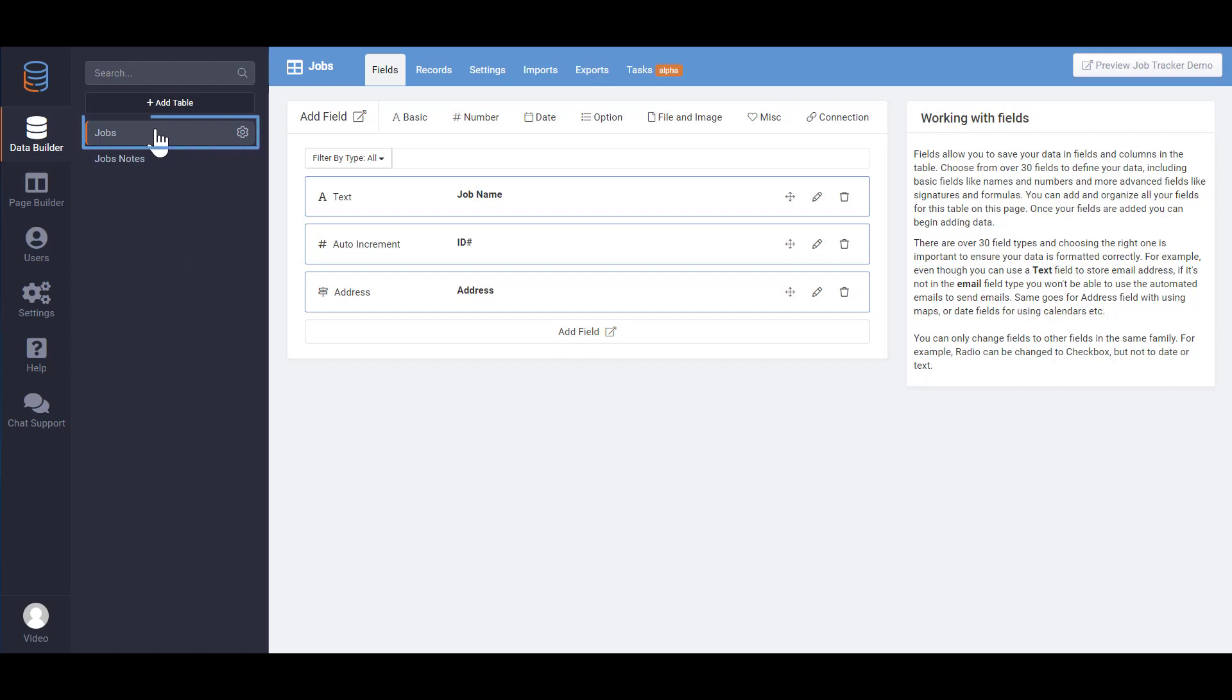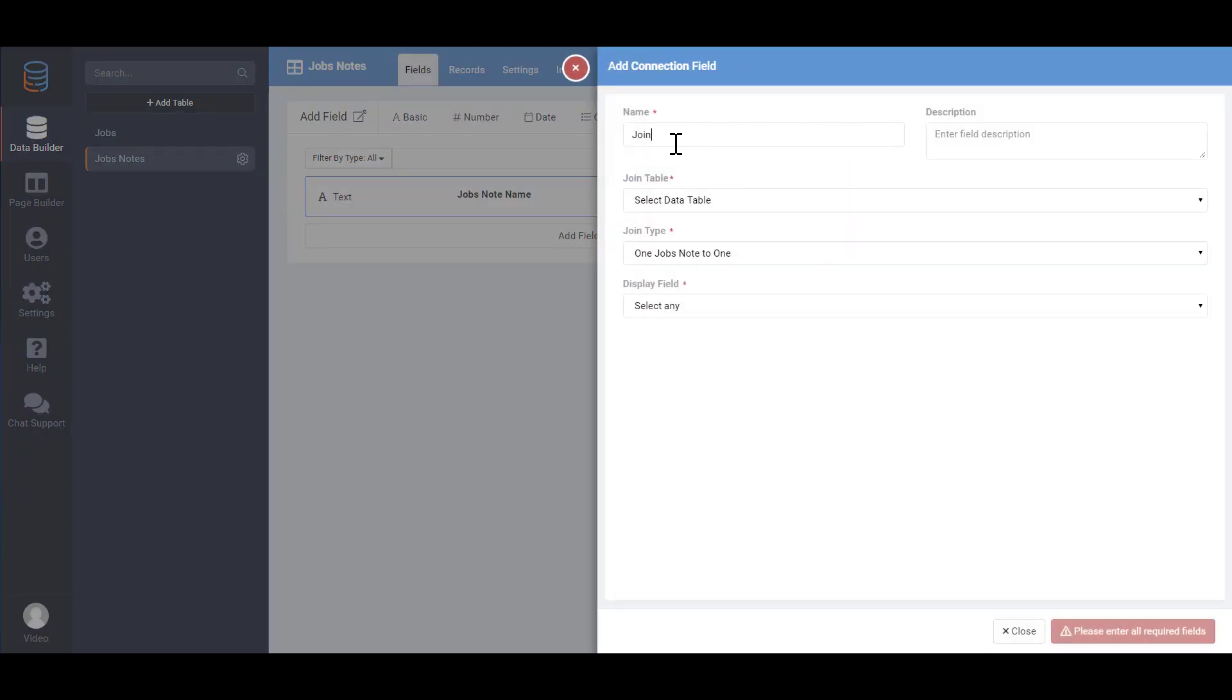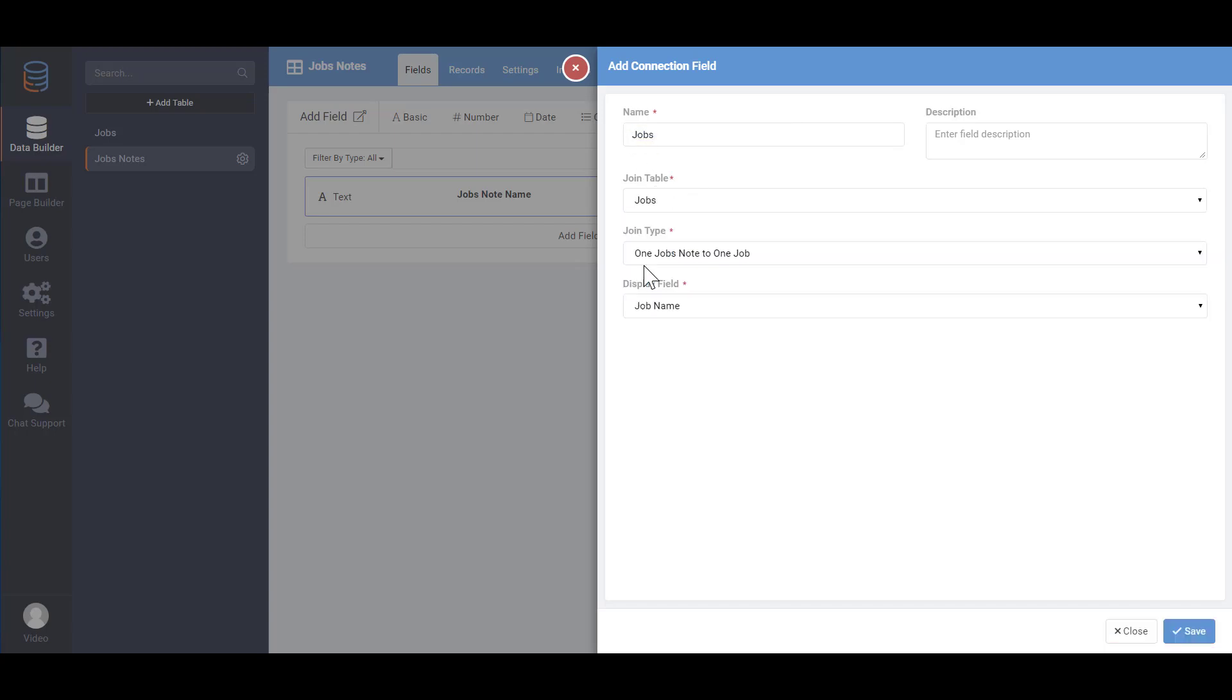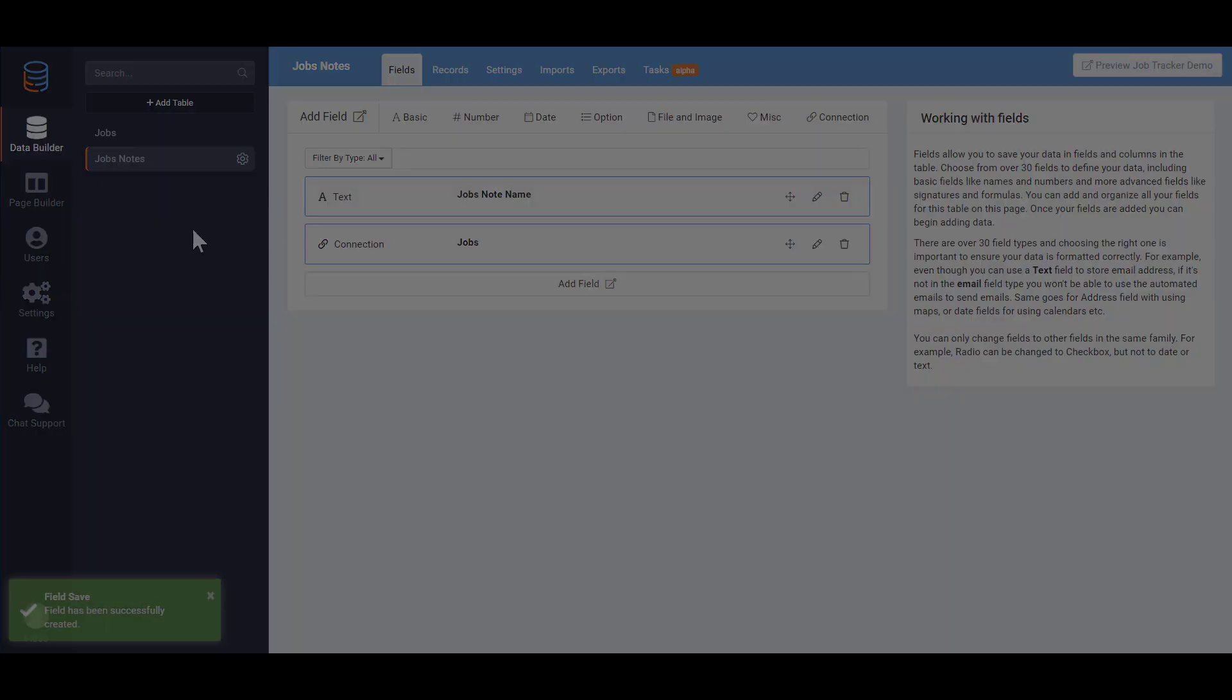Here we have a jobs table as well as a job notes table. For our use case we want to keep a log of notes for each job. We therefore need to make a connection from the job notes table to the jobs table. This will allow us to connect each note to a particular job. We are now done with building our data structure.